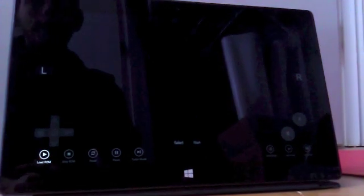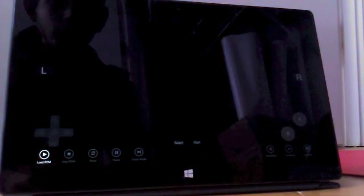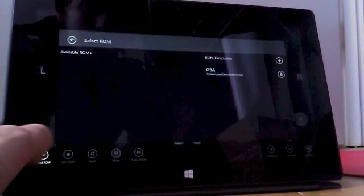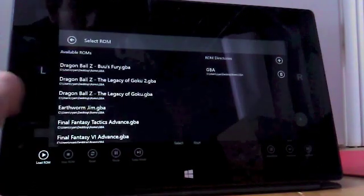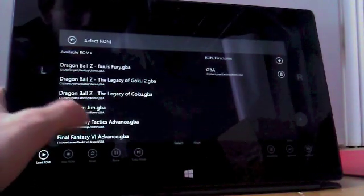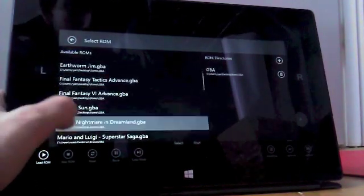VBA supports multiple types of input, from keyboard to touch, as you can see, as well as the Xbox 360 controller, which is great if you like to play games like Mario Kart.